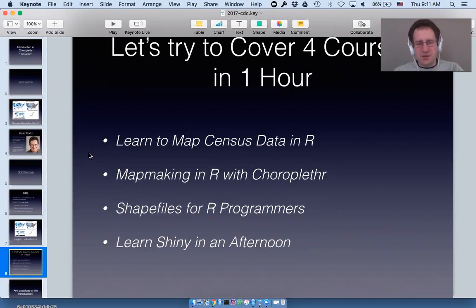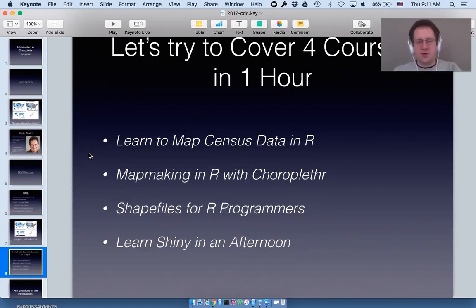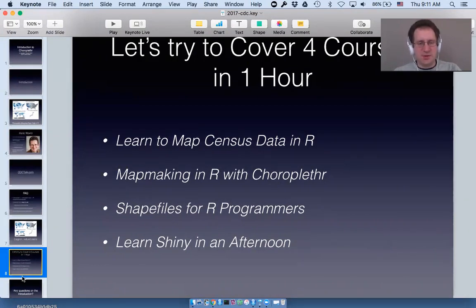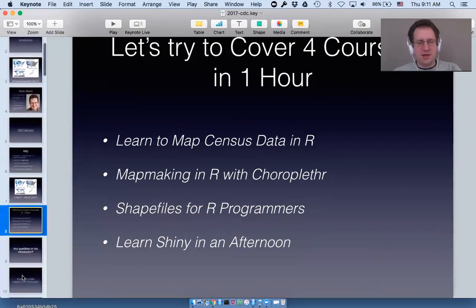'Shapefiles for R Programmers' is for when you want to extend choroplethr to deal with a custom geography. And then I have a Shiny course called 'Learn Shiny in an Afternoon' where I teach you how to build a census explorer with Shiny.